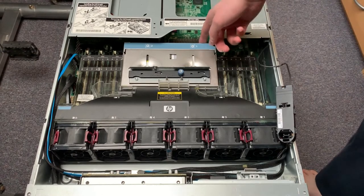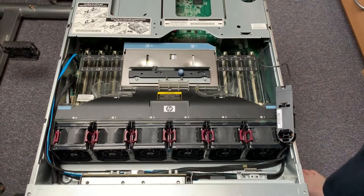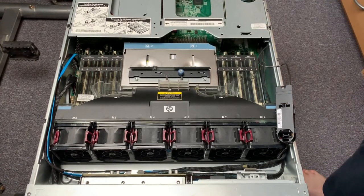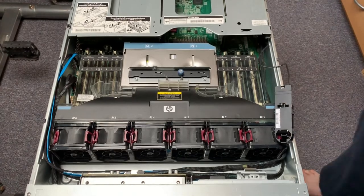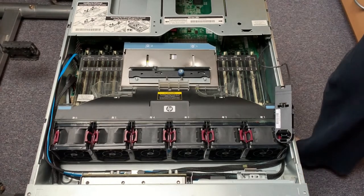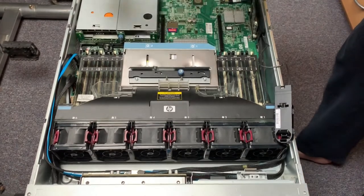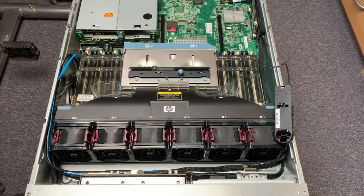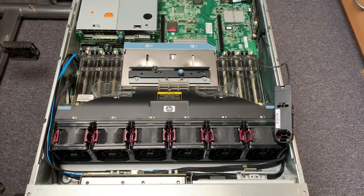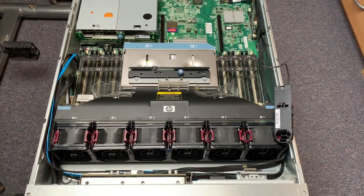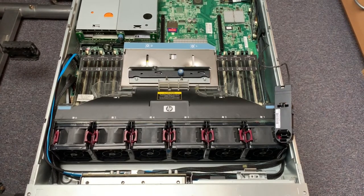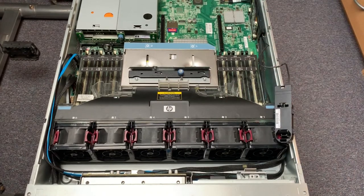We also need to remove the cage here. Just pull up on the levers here and get it out of the way. So we can put that aside. And now we've got a nice clean workspace here.